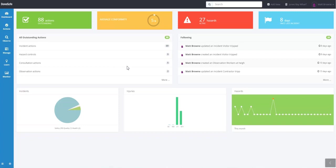G'day, I'm Matt Brown from Dunsafe. Today we're going to take you through entering a hazard, assessing the risk and putting some control measures in place.